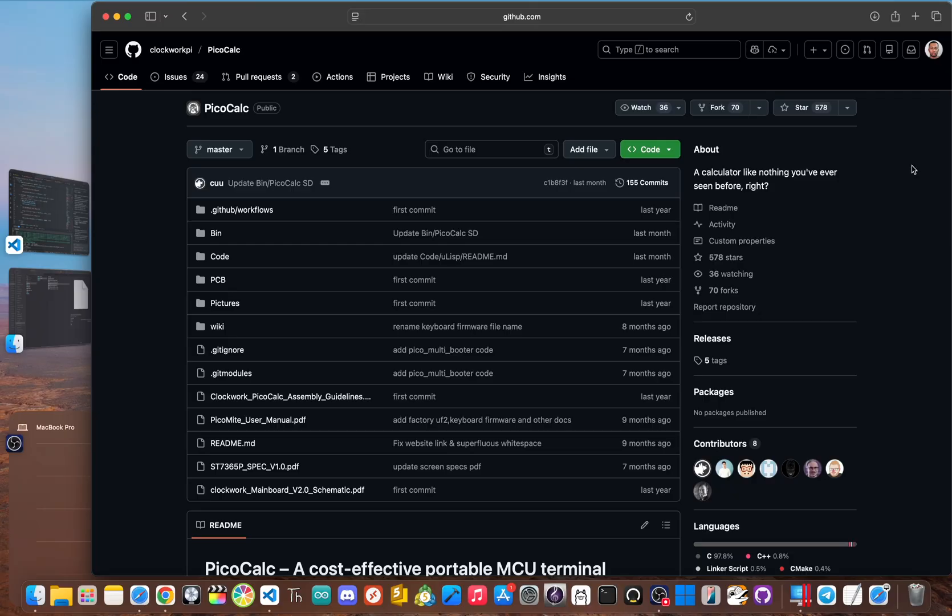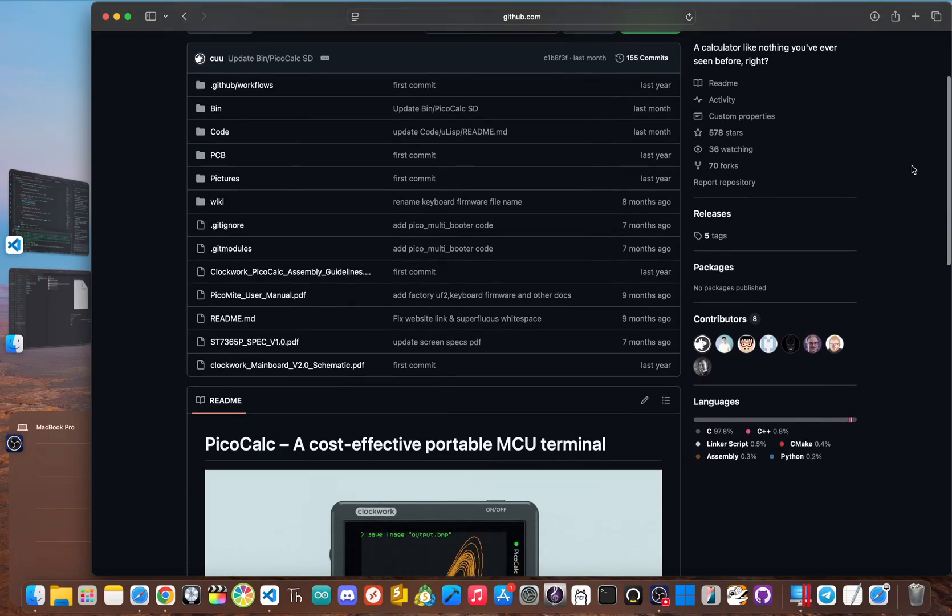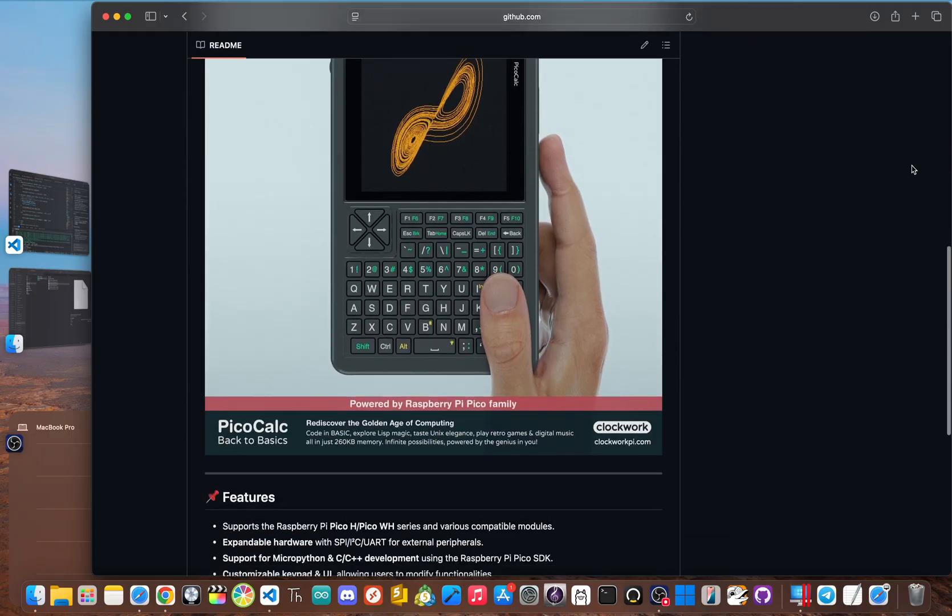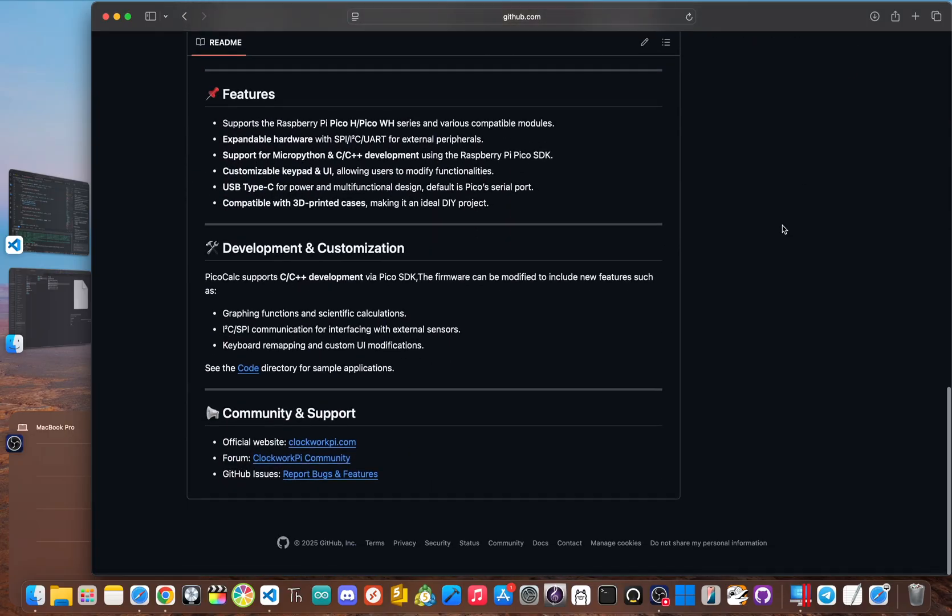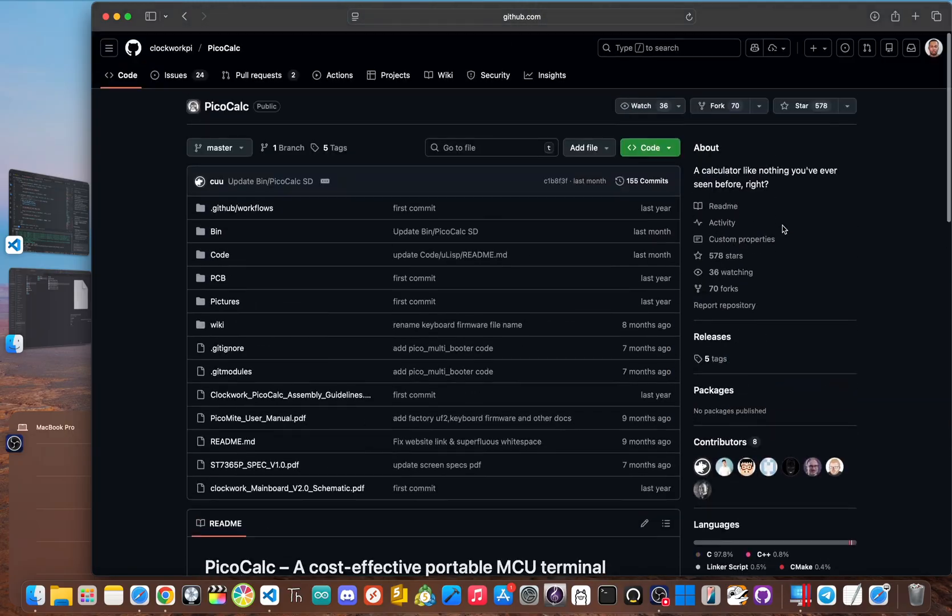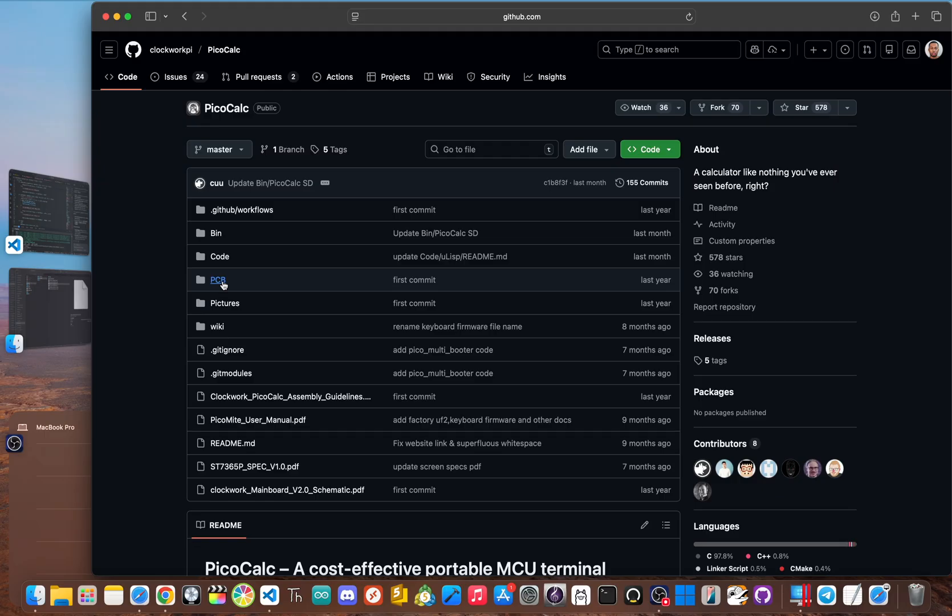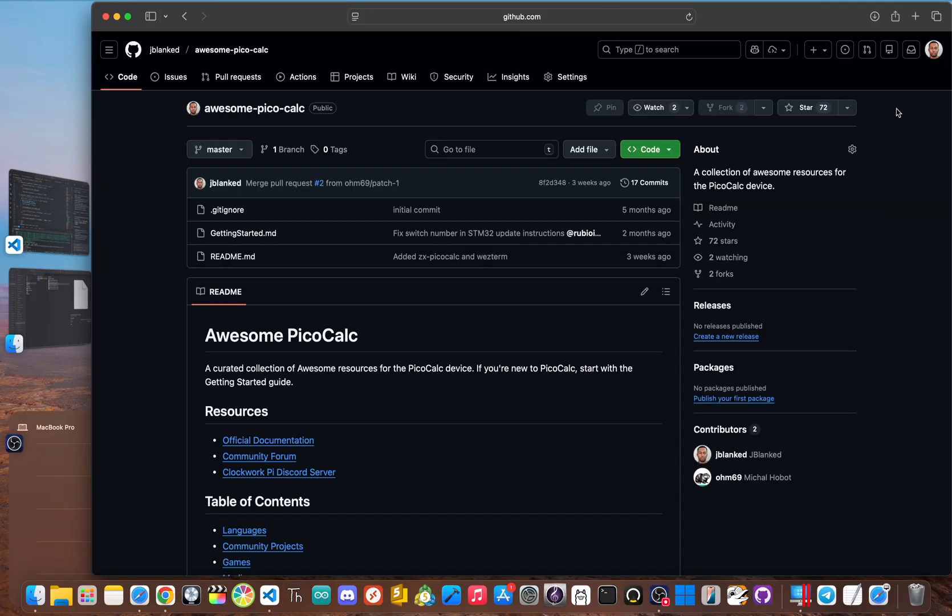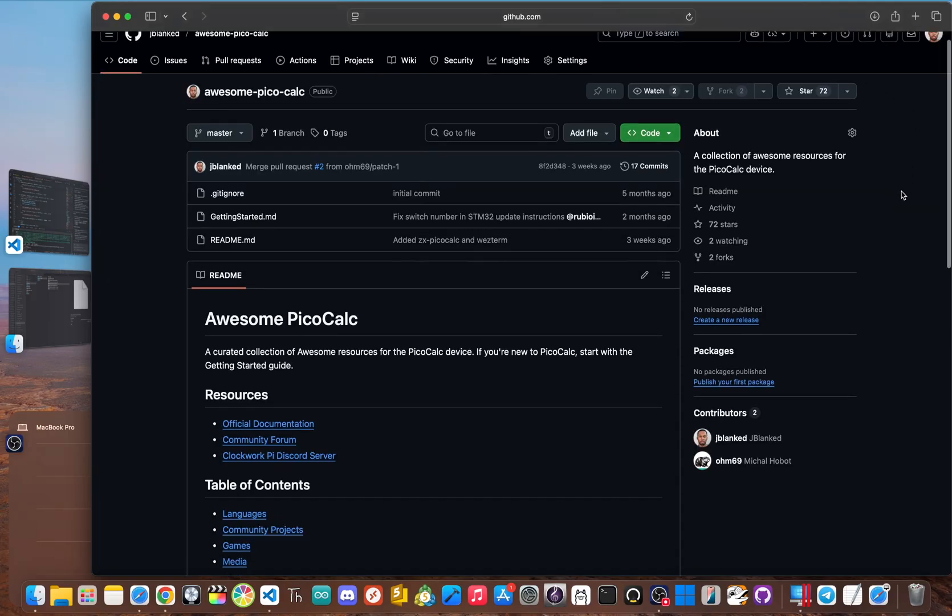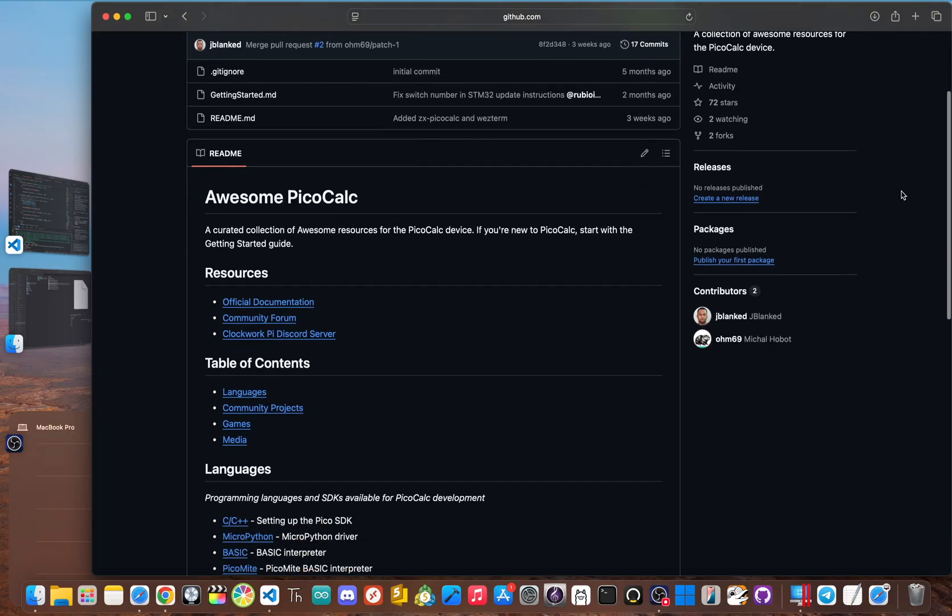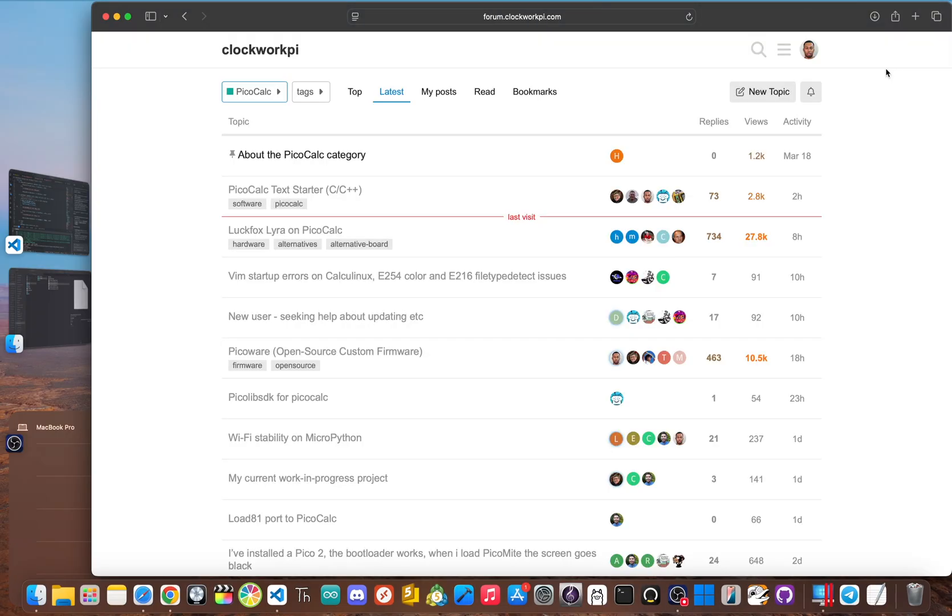The initial excitement faded pretty fast once I tried to do more with it. The first problem is the documentation or really the lack of it. If you want to do more than just use the pre-installed firmware, there's pretty much no guides to help you. You have to go around for information on different GitHub pages and confusing forum posts. Basically, you have to figure it all out yourself. I even created my own awesome PicoCalc repository to help beginners get started.